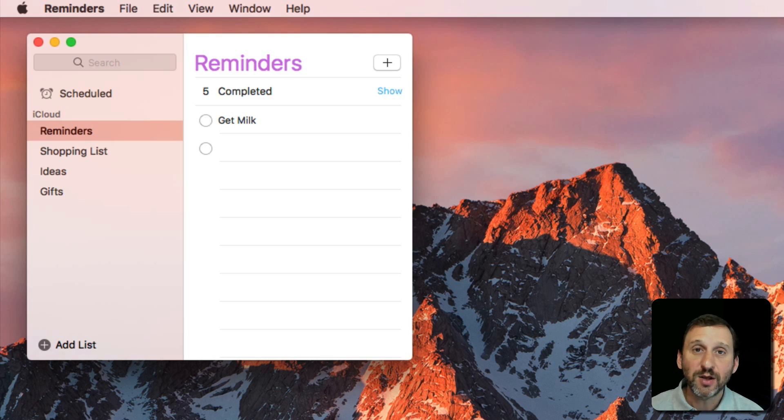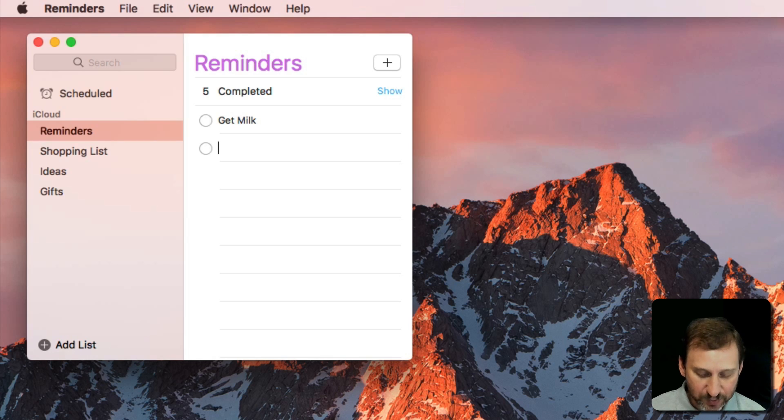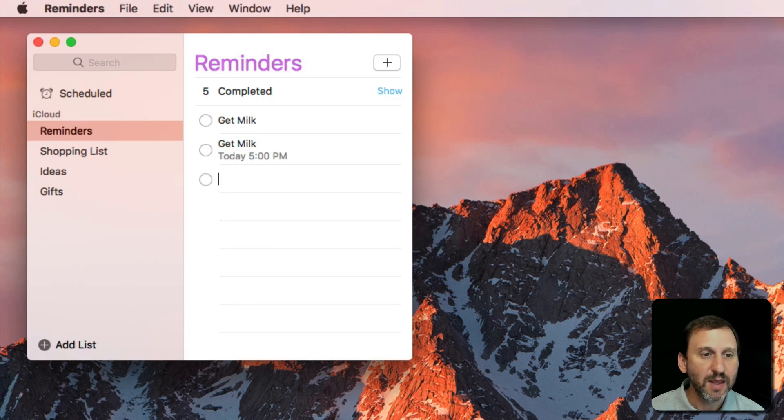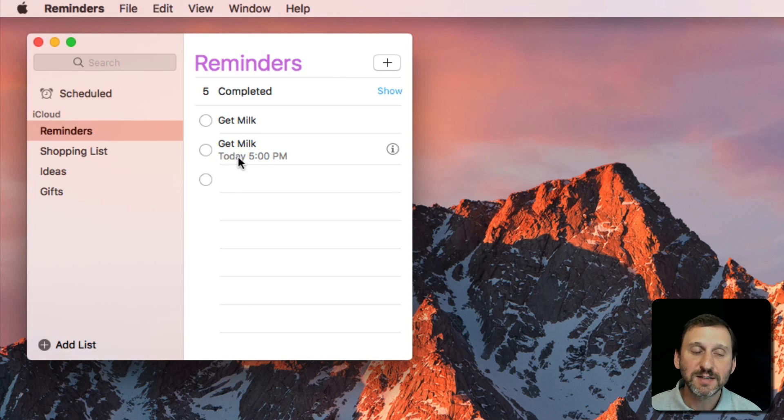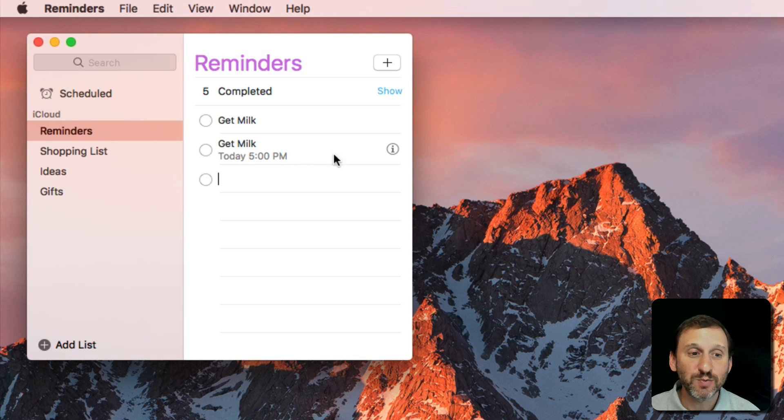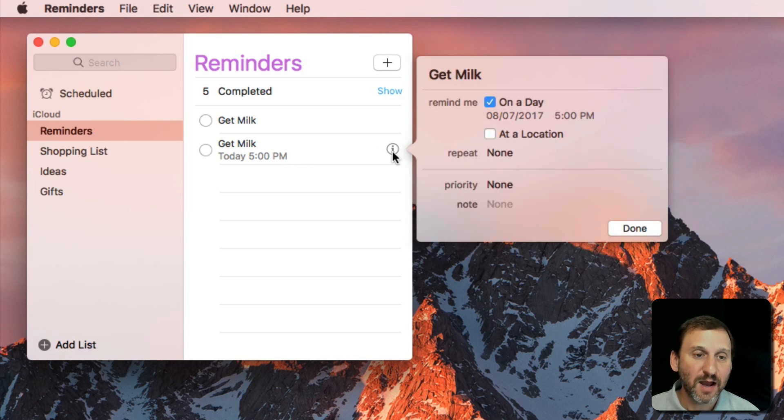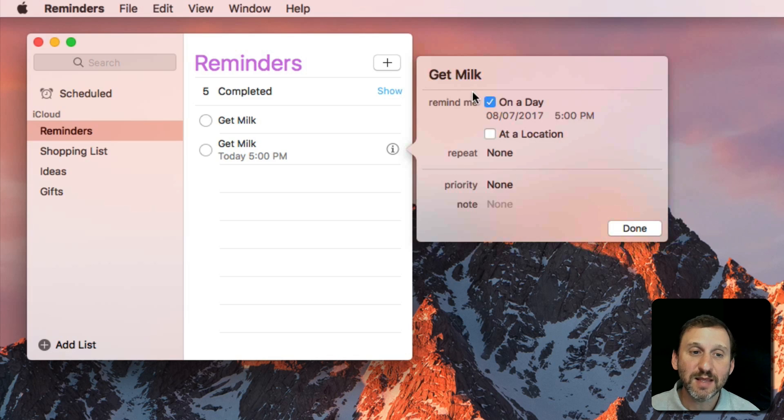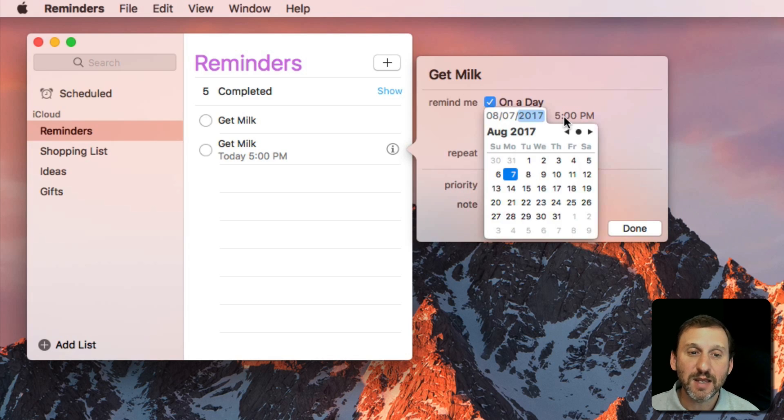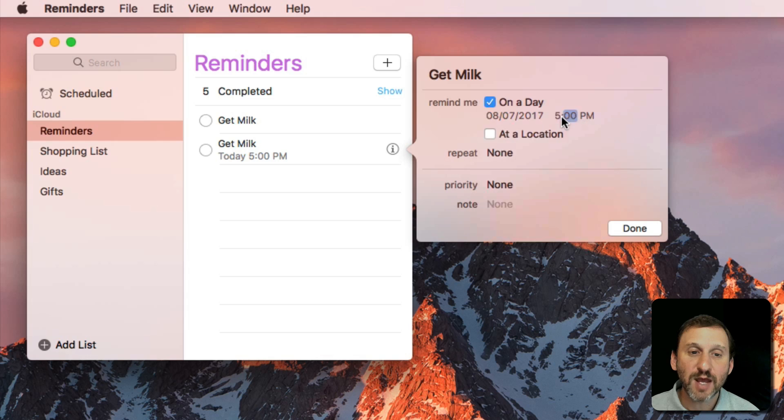But I can also add a time. So I can say Get Milk Today at 5 PM. It actually translates the at 5 PM to Today at 5 PM at actual time. If I hit I there I will get information and it will say that this reminder is set for on a day and it has a specific time.